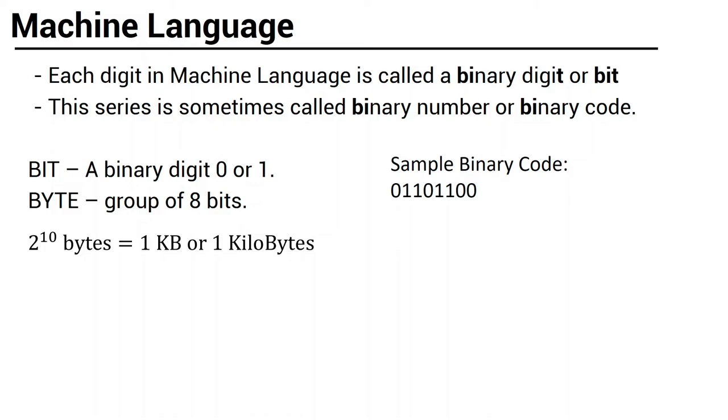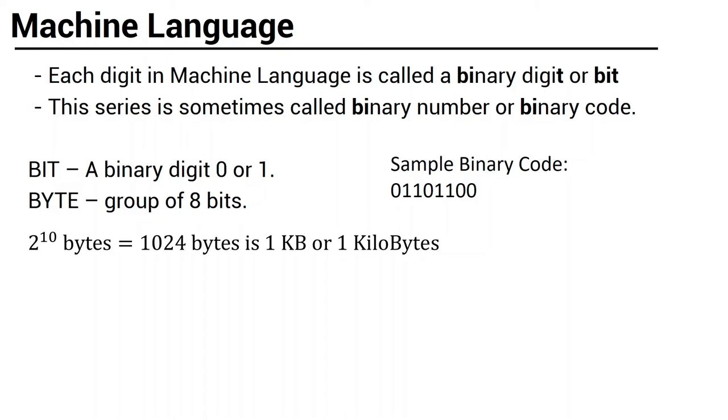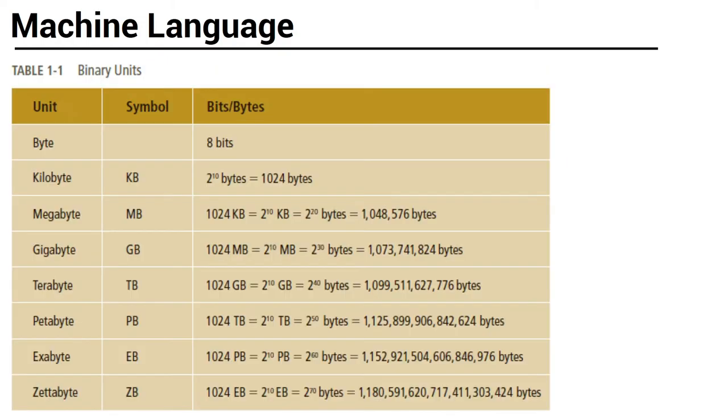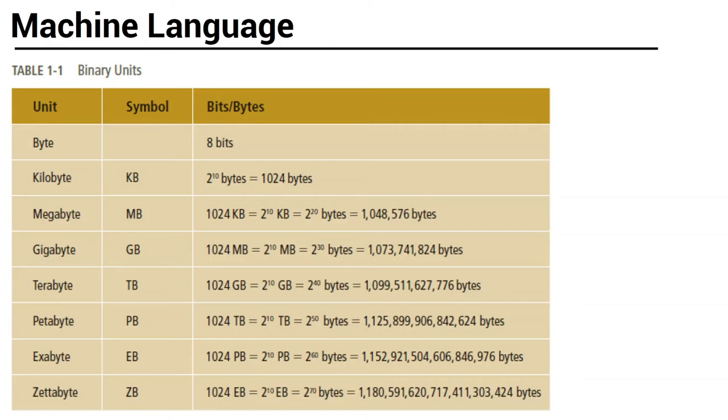Now, if eight bits na yung sequence, we call it a byte. Then, two raised to ten bytes, which is equal to 1024 bytes, is actually one KB, or one kilobyte. Now, as you can see in our table, these are the binary units that is being used in the computers, or in the computer industry. So this is actually used sometimes in our storage capacity or memory capacity. We have there byte, kilobyte, megabyte, gigabyte, terabyte, petabyte, exabyte, and zettabyte.